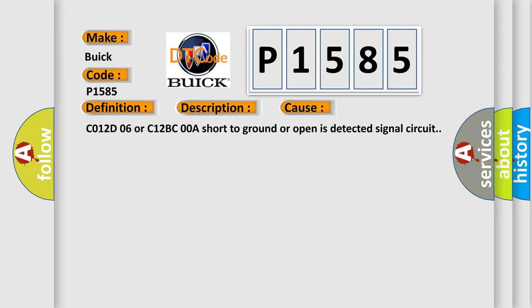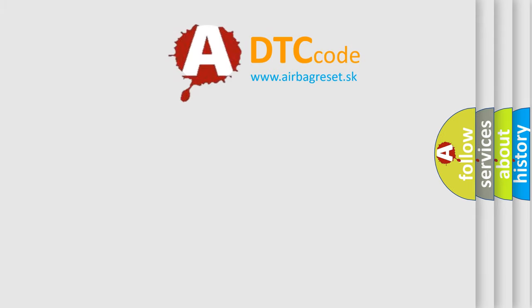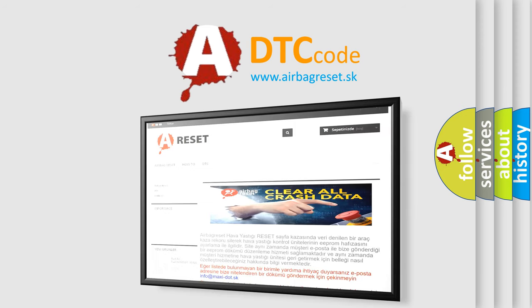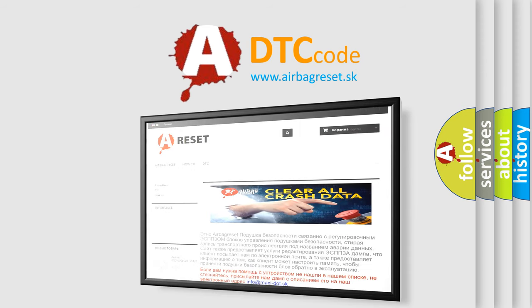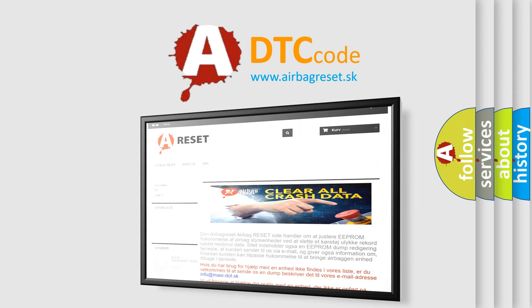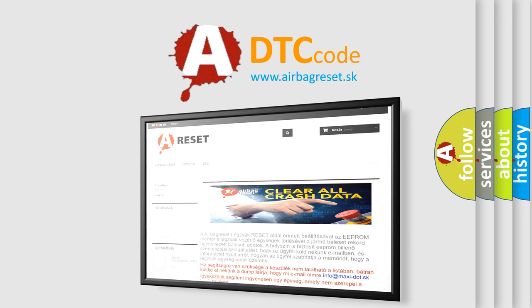The Airbag Reset website aims to provide information in 52 languages. Thank you for your attention and stay tuned for the next video.